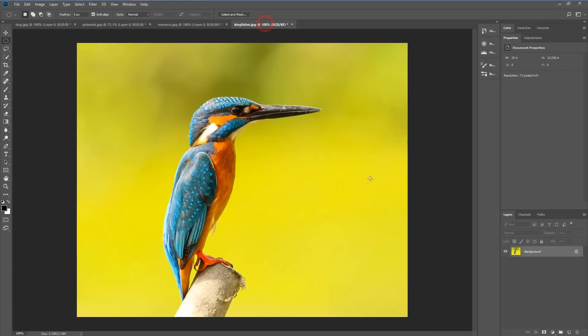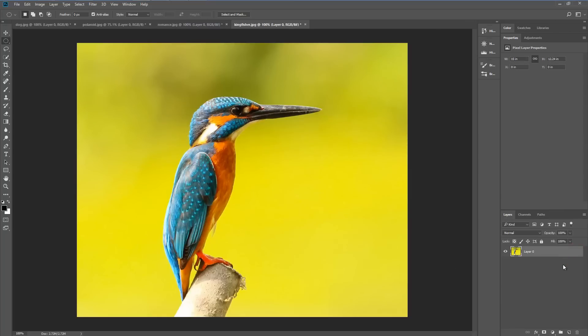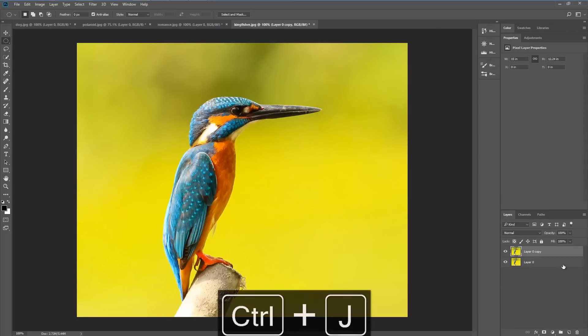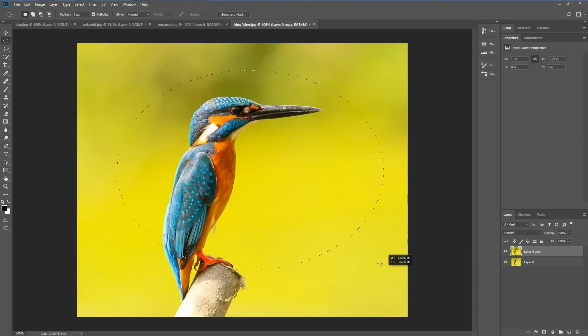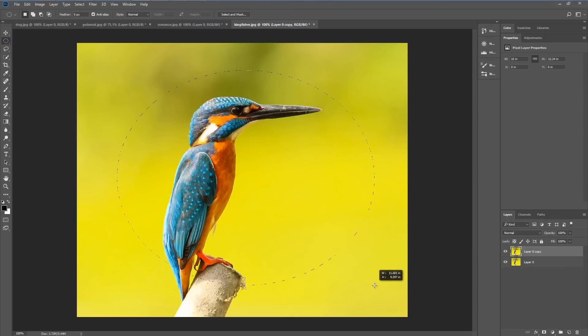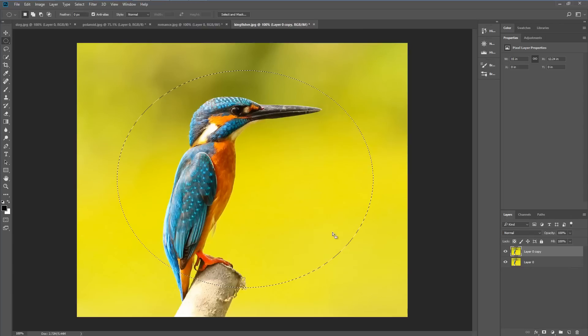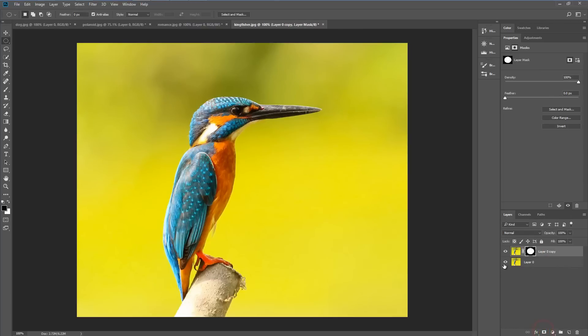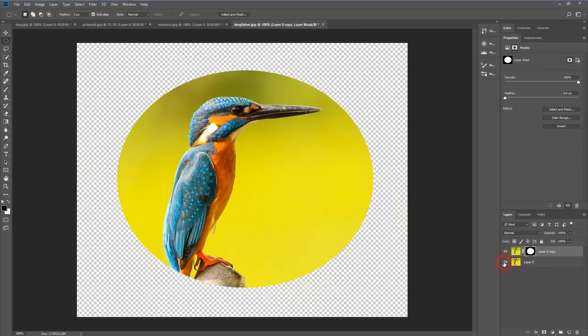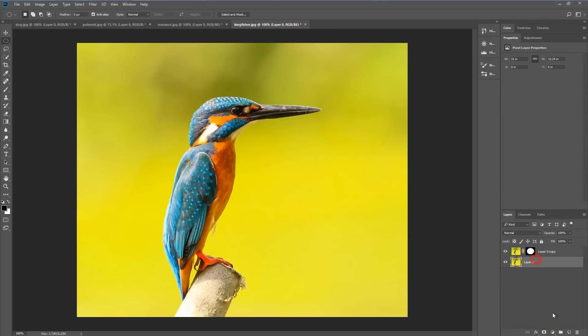And finally we're going to create something a little bit different. We're going to unlock the image, duplicate the layer and on the top layer I'm going to use the marquee tool to create a round selection just covering our entire image and we'll add a layer mask. Now that gives us this kind of layer mask.